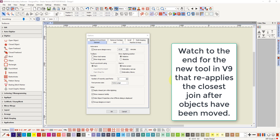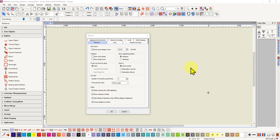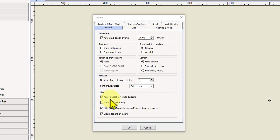What is 'apply closest join while digitizing' and should we have it on or off? Well, that depends on what you're doing. I'm going to show you examples of when you should have it on and when you should have it off, and also for those of you with version 9, at the end I'll show you the new tool in the edit toolbox which will reapply the closest join after you've moved objects around. For people with all versions, the apply closest join while digitizing option is on by default.